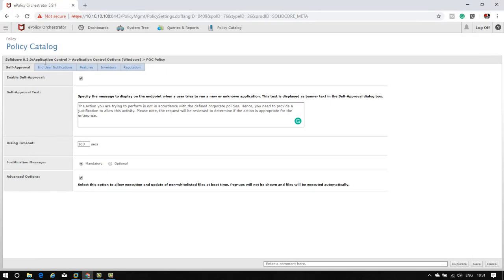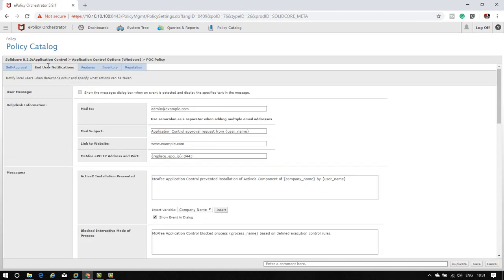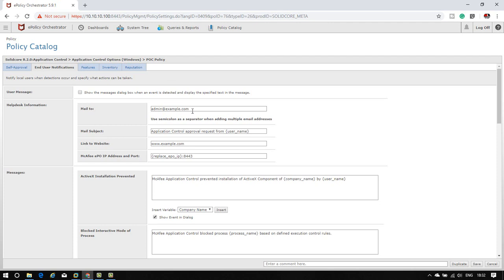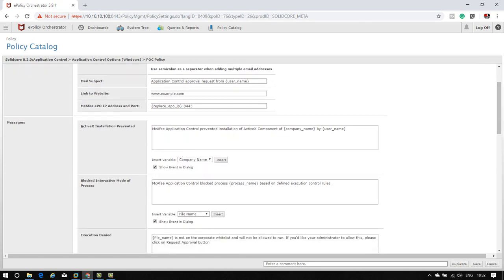Second is user notification. If you are the EPO admin, you can configure the SMTP server - the mail transfer notification service - on your EPO server. You can customize here who you want to get alerts or notifications, which email ID. Suppose your support guy or EPO admin - you can mention their email ID here along with the subject, website, and IP address. This is the default template.